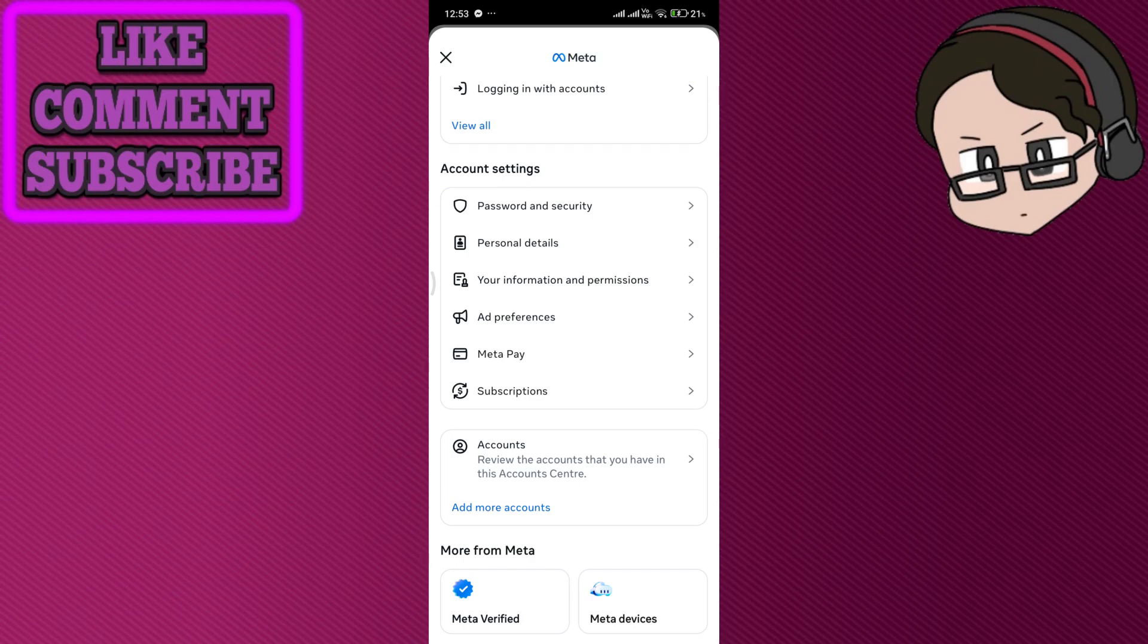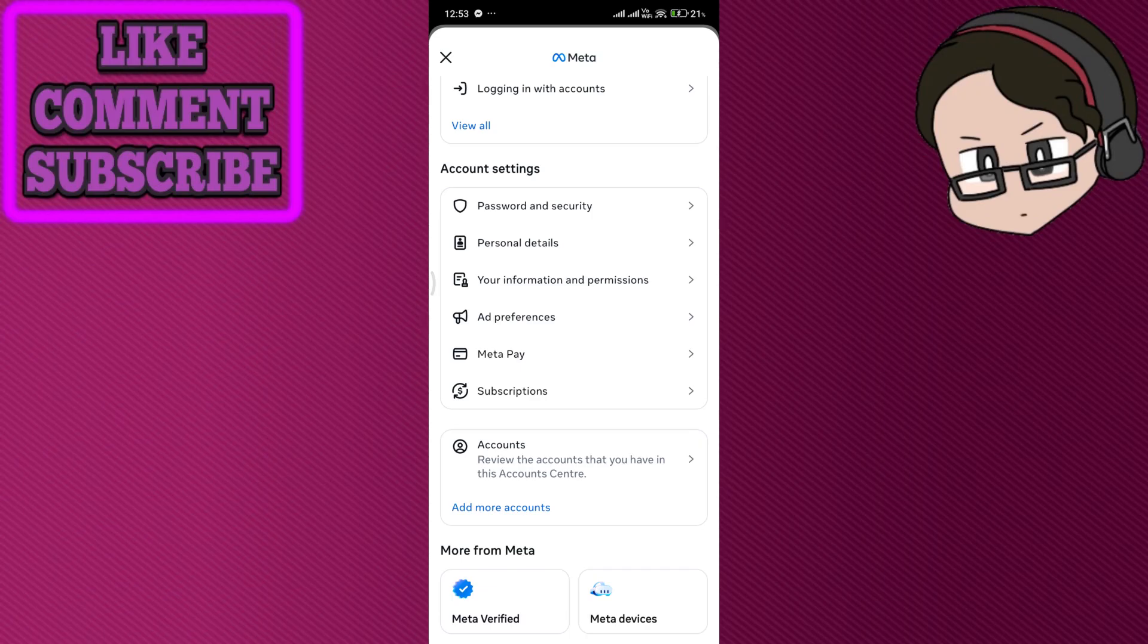You can also check location restrictions since Marketplace isn't available in all countries. If you're using a VPN, Facebook may flag it, so turn off VPNs and set your location services to on.